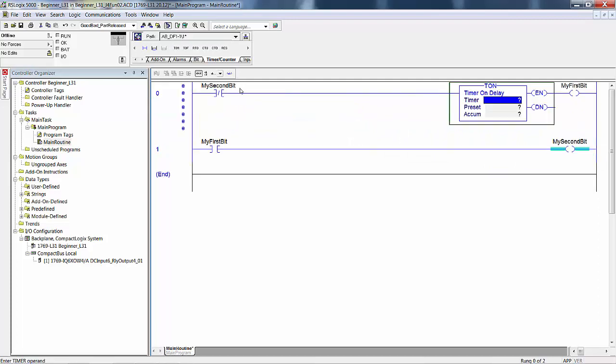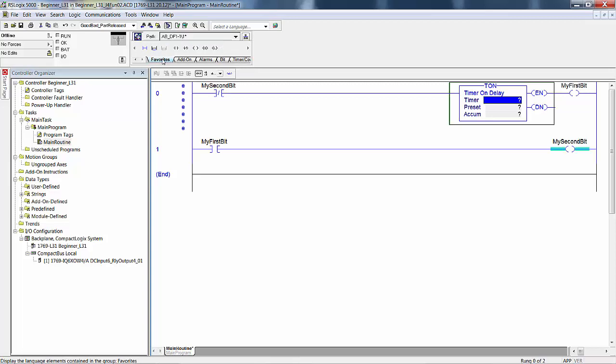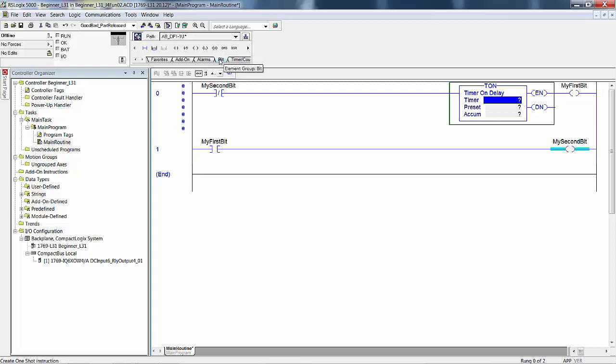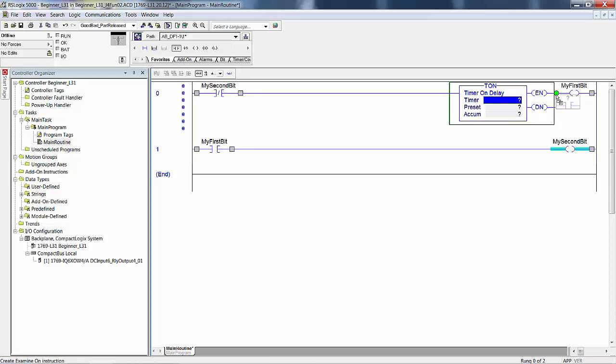Then mouse over an XIC. You go back to favorites or you can go to bit. Favorites, the difference between favorites and bit is that you have some one-shots in here. Favorites you can add to, let's say the ONS one-shot instruction is a favorite, you can add it to favorites by editing your toolbar. For now we'll just grab this and drag it over here.